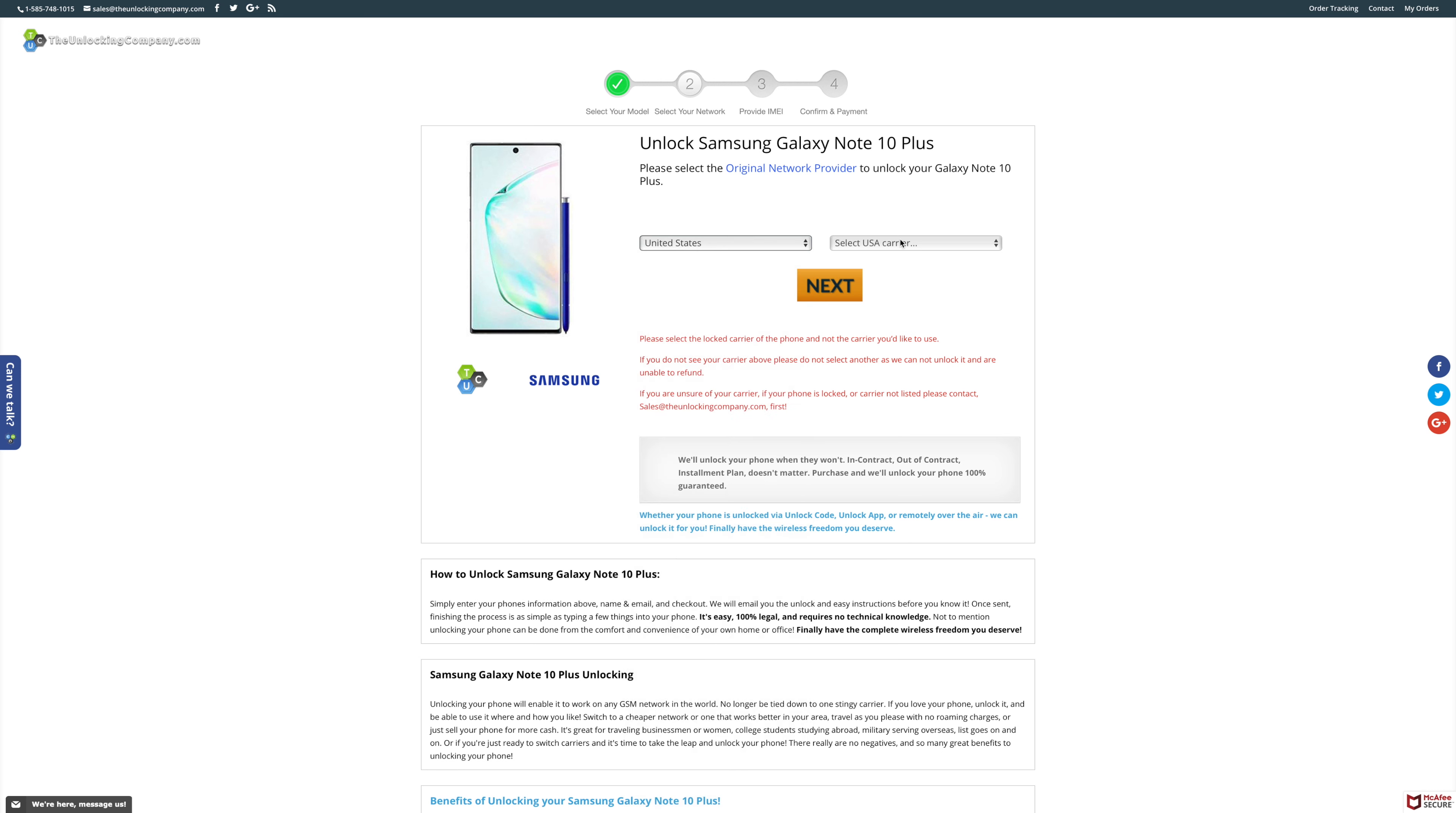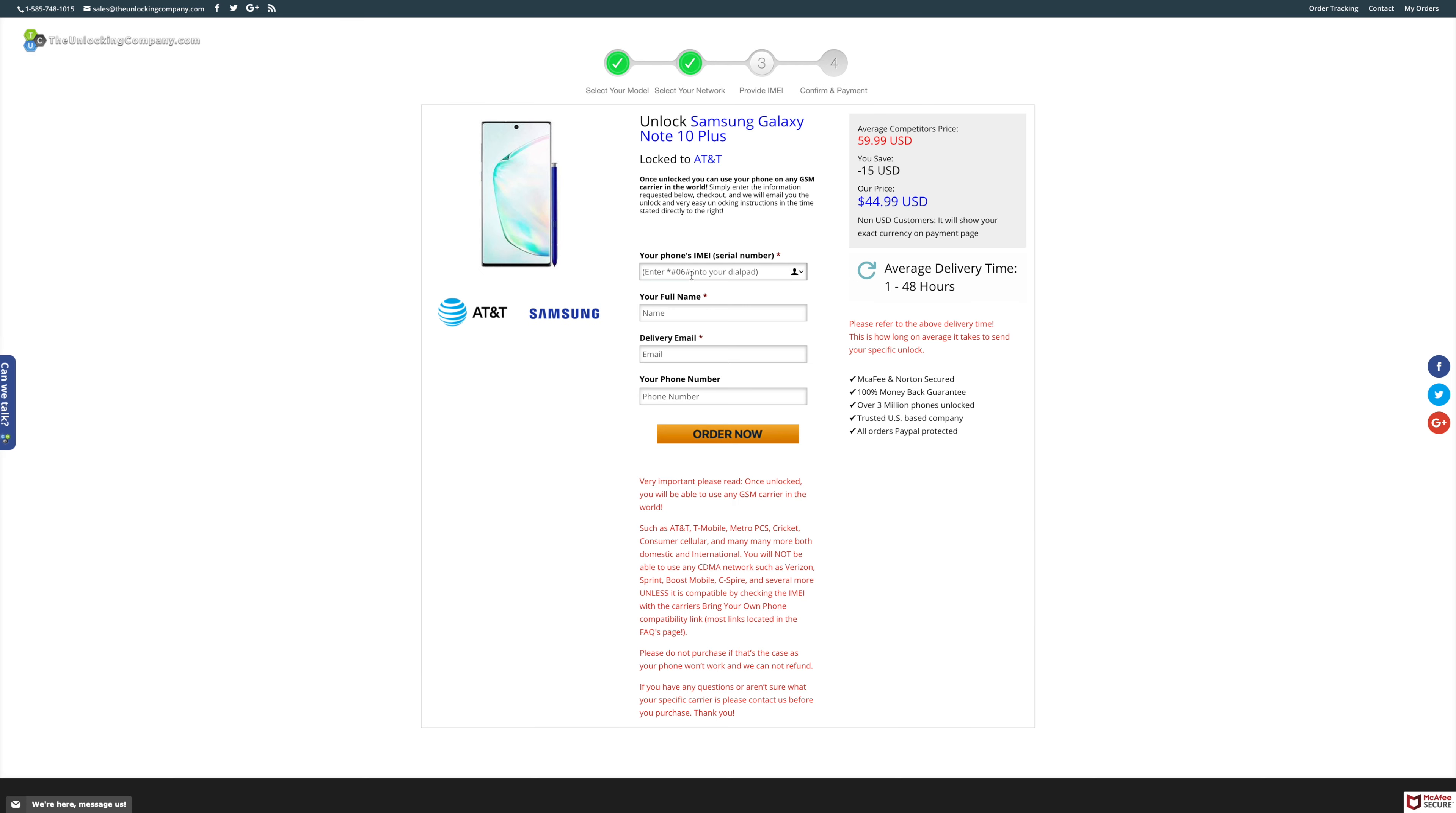Then you're going to want to run over to TheUnlockingCompany.com, not only because they are the ones who made this video possible and are the sponsors of this video, but because they can allow you to use your Note 10 Plus on virtually any GSM network.